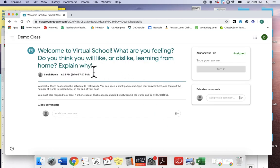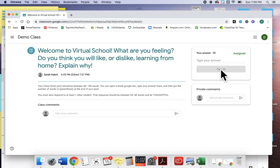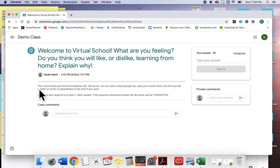So I can click in. Here is gonna be what my question is, and then below will be instructions on how to more accurately answer it. So I can make sure that I'm doing it correctly, and then here is where I'm gonna put my answer in and hit turn in. So my question: Welcome to virtual school, what are you feeling? Do you think you will like or dislike learning from home? Explain why. That's my question.